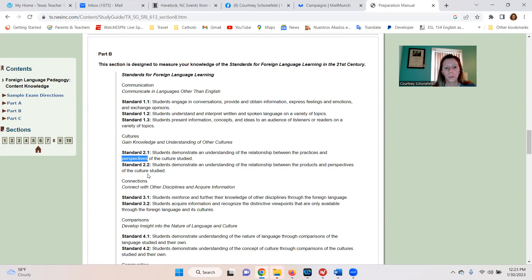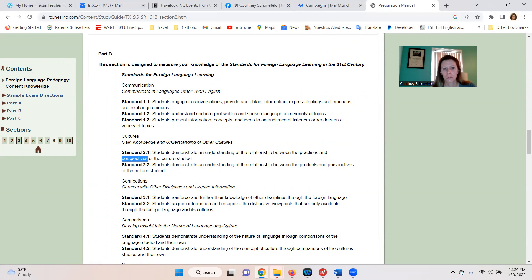2.2: students demonstrate an understanding of the relationship between the products and perspectives of the culture studied. This is things people buy — products — and perspectives, what they believe. Going back to the Catholic example, that's their perspective. The product might be that they buy a crucifix.